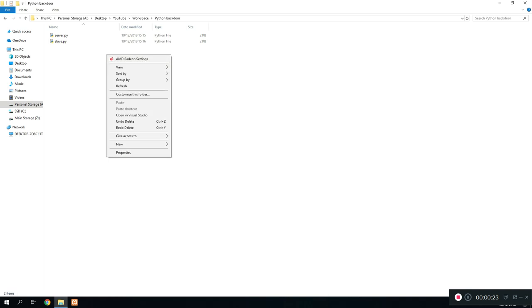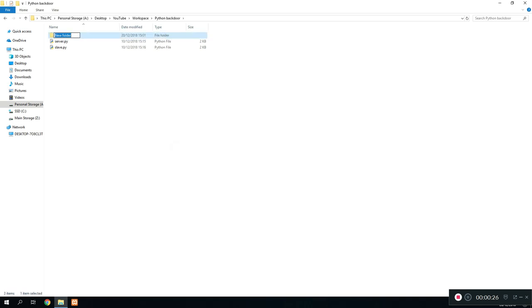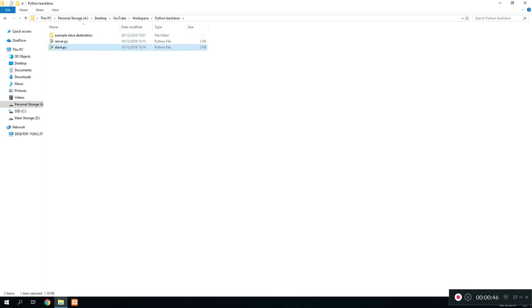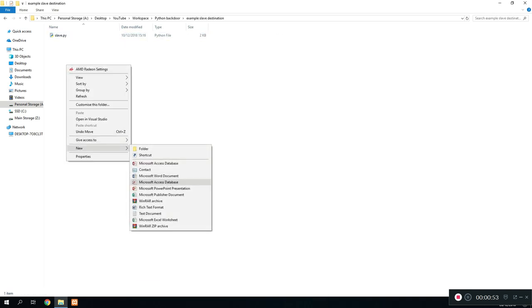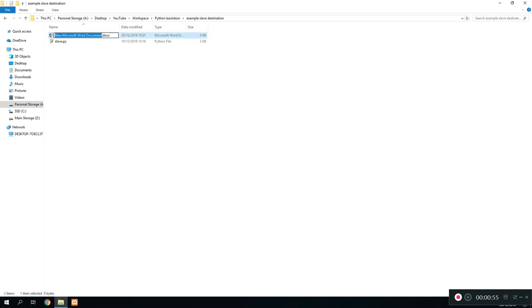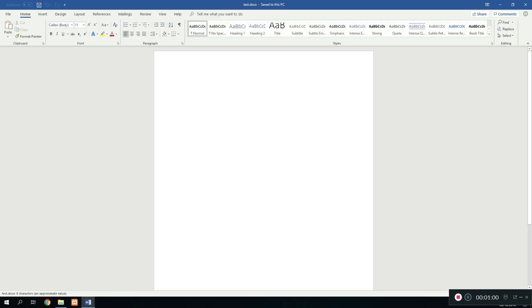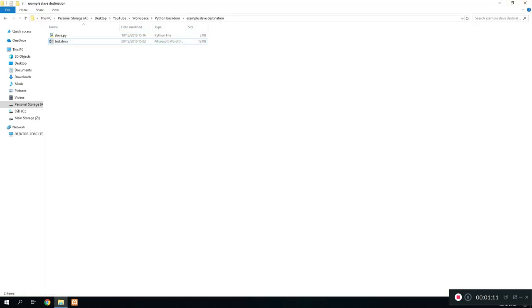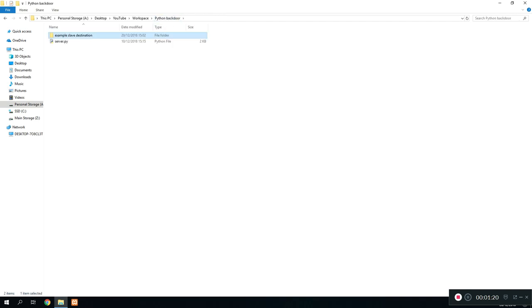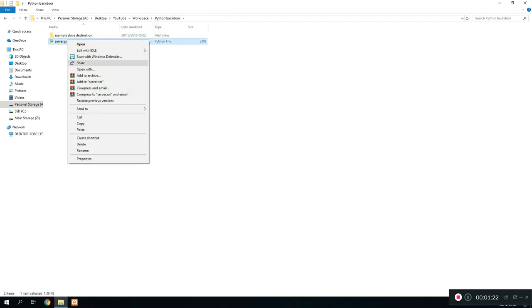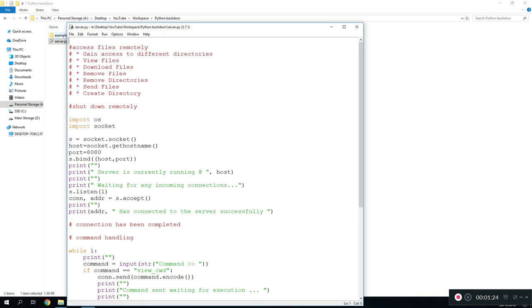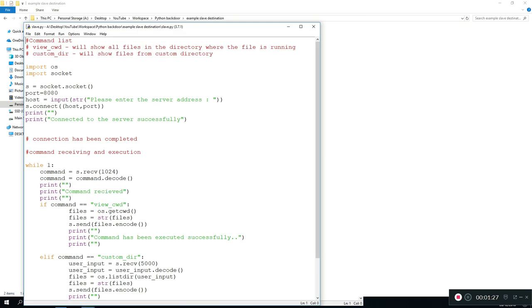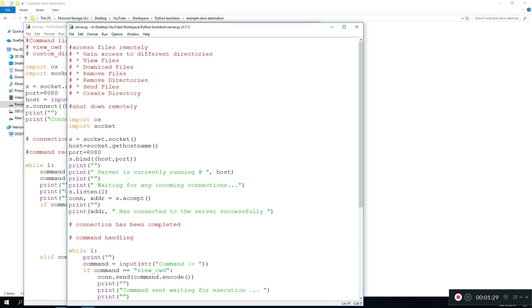Before we start this tutorial, what you want to do is create a new folder destination just so that we can test this file. Let's call this example slave destination. Let's assume this is the slave program actually running on a target computer for now and this is the directory that it is in. Let's just create some sample files here like this word file, let's call it test. We can just open this file and type in 'this is important file.' So we now have a file named test.docs and we've put this in the slave program in the example slave destination. Now what we want to do is edit the server and the slave file and add our code in to download our custom files.